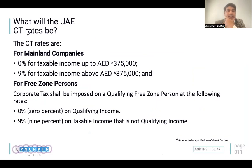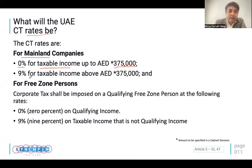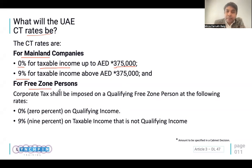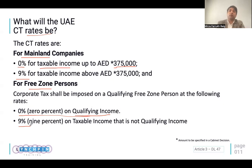For mainland companies, any income below AED 375,000, CT will be applicable at 0%. Any income exceeding 375K will have a flat rate of 9% applied. For free zone entities earning qualifying income, 0% would be applicable on all qualifying income; anything excluding qualifying income will again attract the flat rate. So in simple form, we have only two rates: 0 and 9.